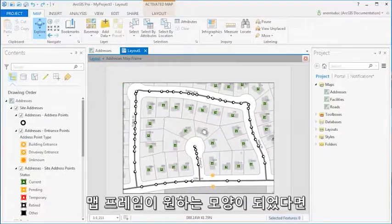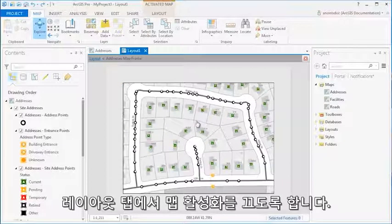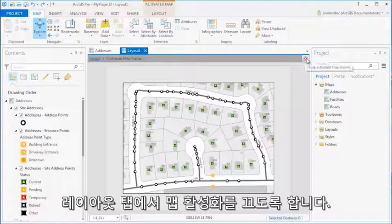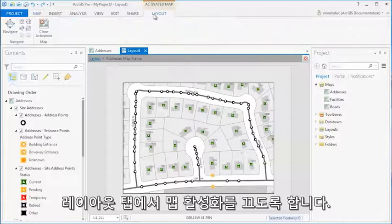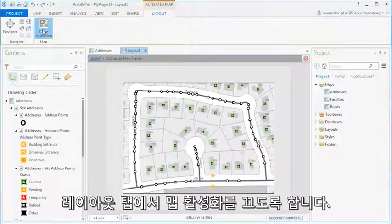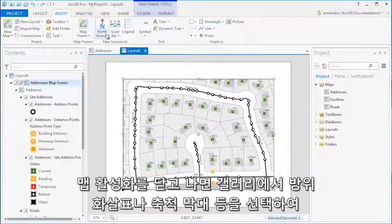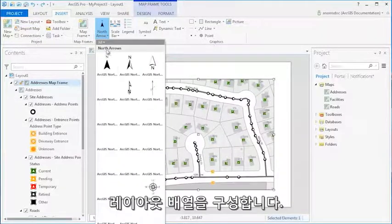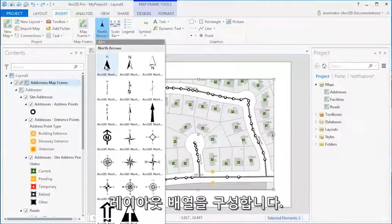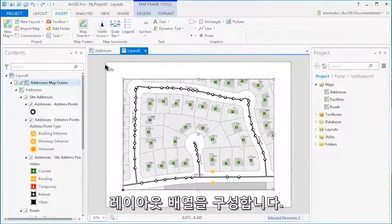Once you are satisfied with your map frame, make sure to close the Map Activation on the Layout tab. With Map Activation closed, you can begin to arrange the layout by inserting a North Arrow and Scale Bar from the galleries.